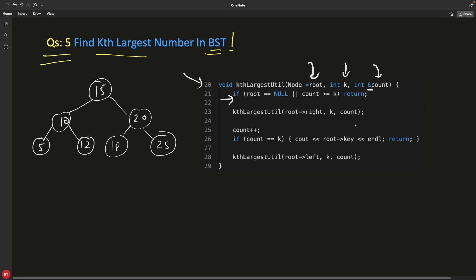And see we are actually going to the right first and then going to the left, and in between we'll check if our count is equal to k. Then we know that we have actually just visited that particular node. If that is the case, we'll just simply return from here. That's it.